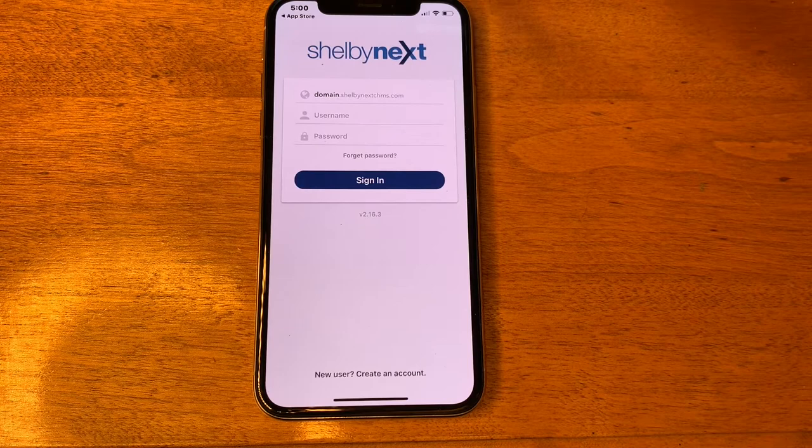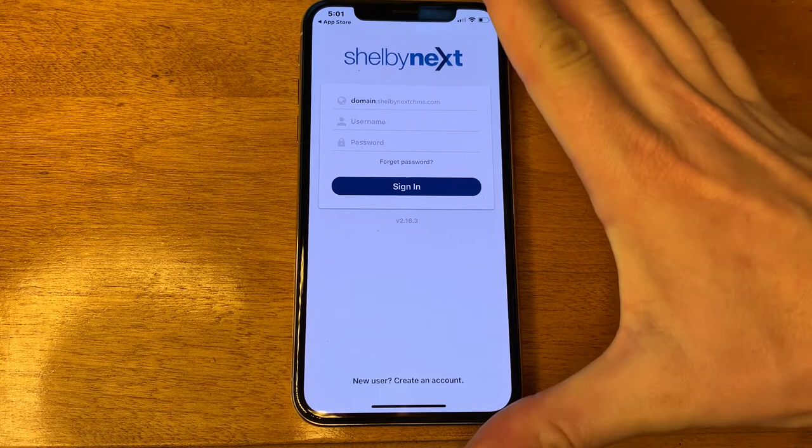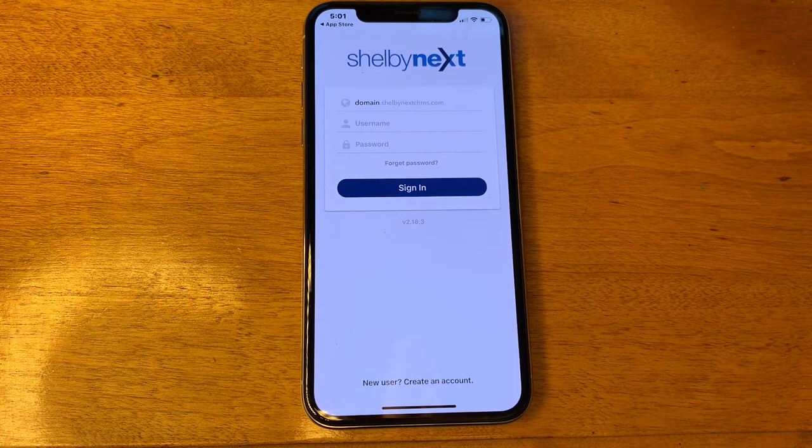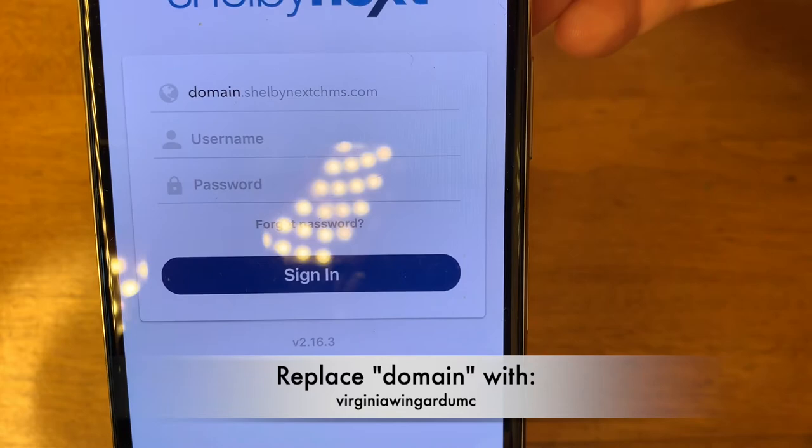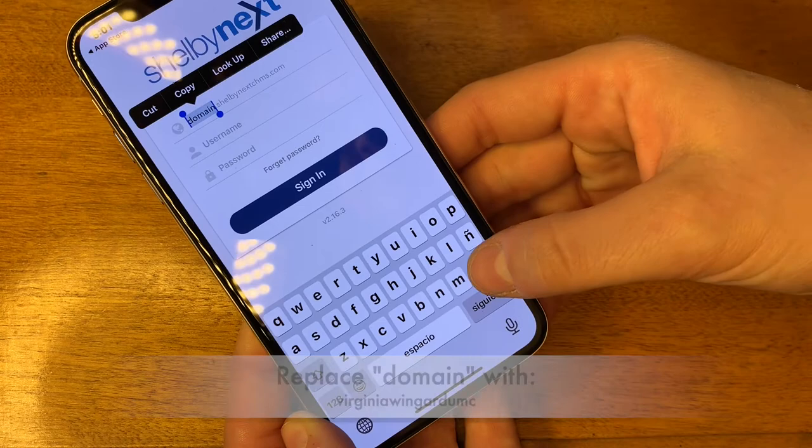Once you've downloaded the Shelby Next app and you open it, you're going to see a screen that looks exactly like this. The first thing you're going to want to do is where it says "domain" — you're going to want to replace the word "domain" with "Virginia Wingard UMC." So let's do that now.